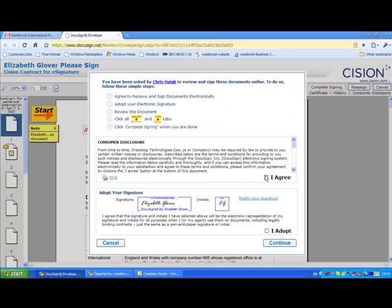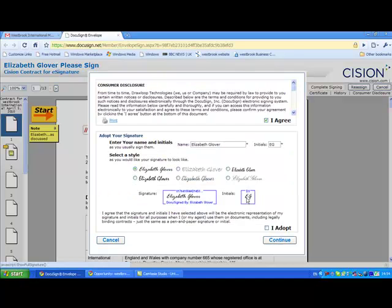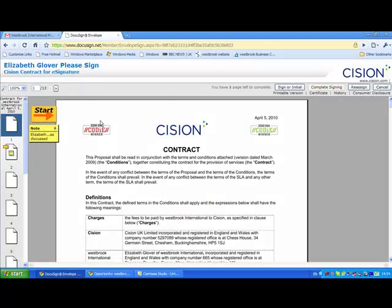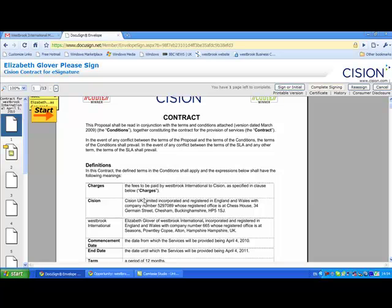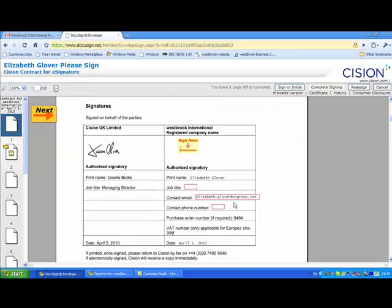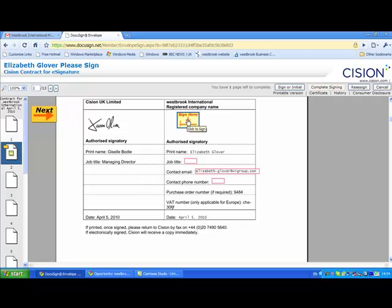When opening the document, the client will firstly be asked to accept the terms and conditions and to adopt an electronic signature, which is legally binding. They can then review the document, noting the merge fields from Salesforce, such as the company address and contact details. On the top left-hand side, there is a tab that says Start, which sends the client to the places that need a signature.